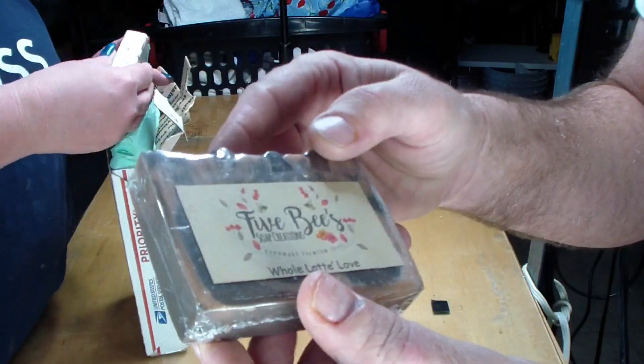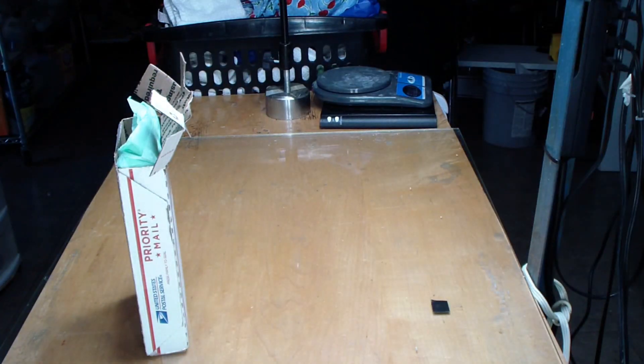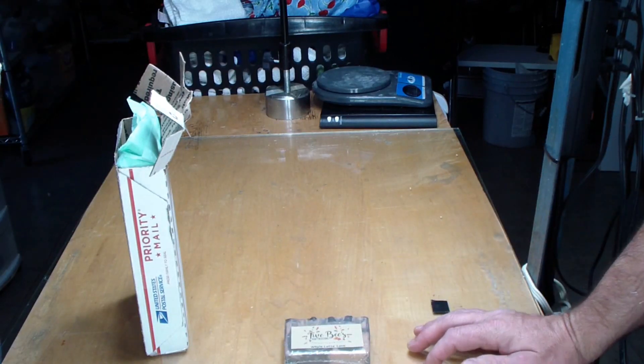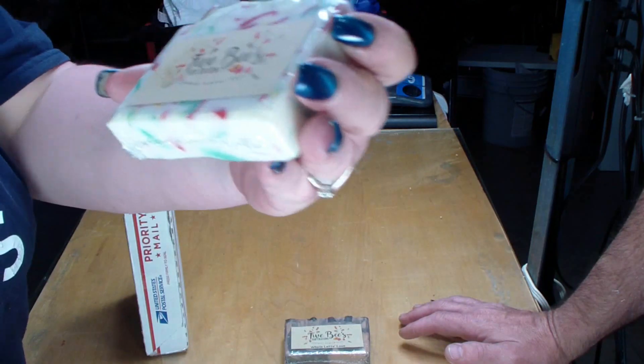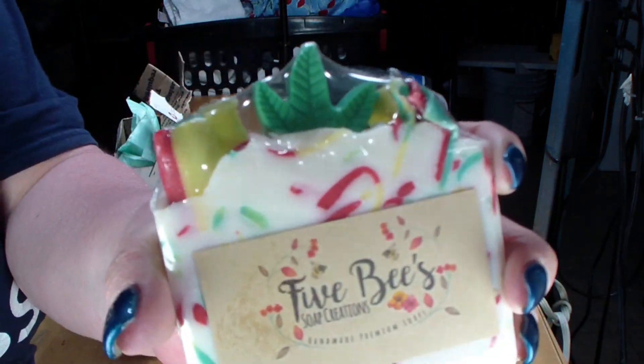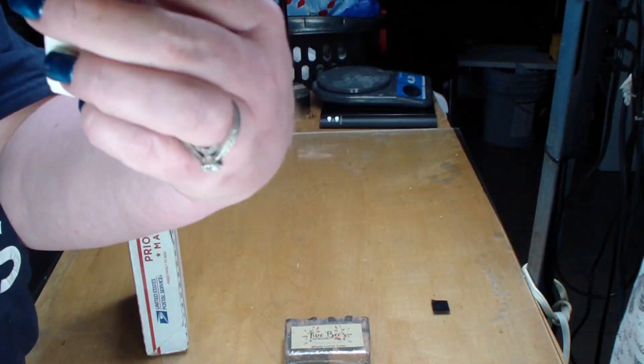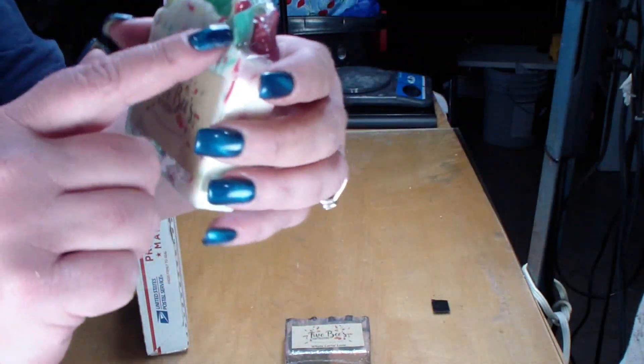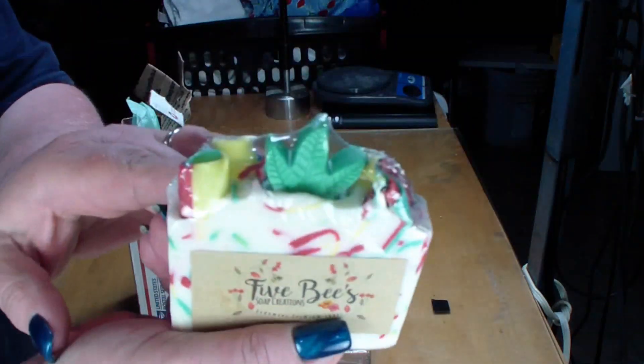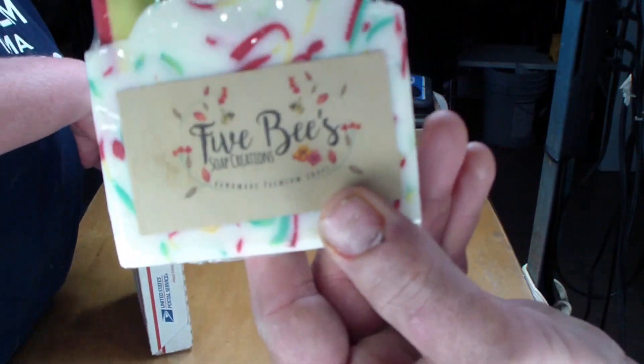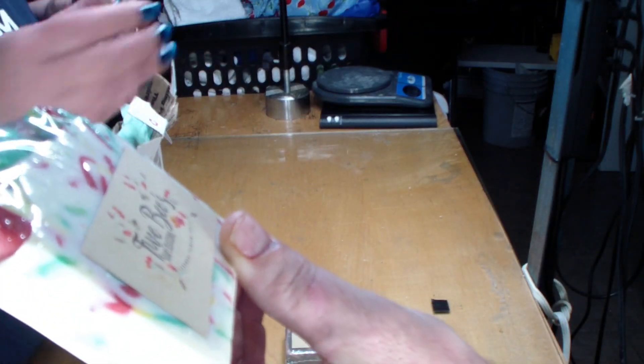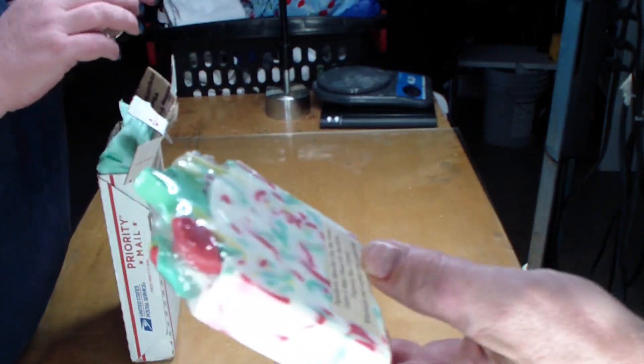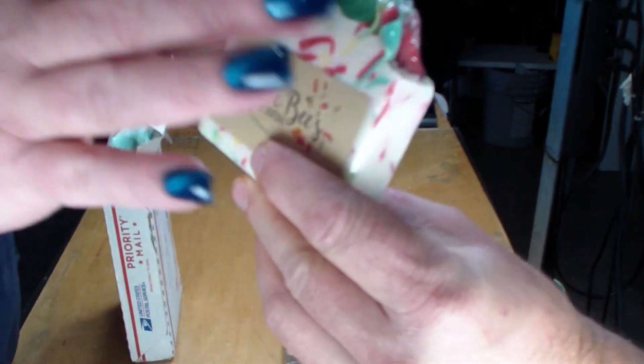This one is - I cannot remember the name of this one. I can't smell it through the packaging, but look, isn't that pretty? Confetti soap! I think we have the same mold. Yeah, I think so. This is really cute. It's like Bob Marley going on in here. I like it, very cool. I think that one might be called... she didn't put the name. Uh oh, we're in trouble now. We're gonna call it whatever.